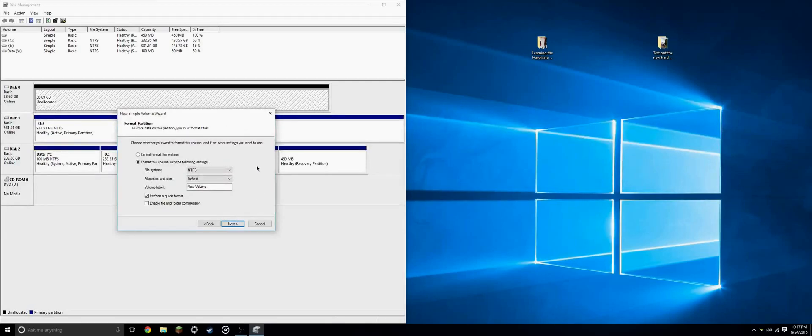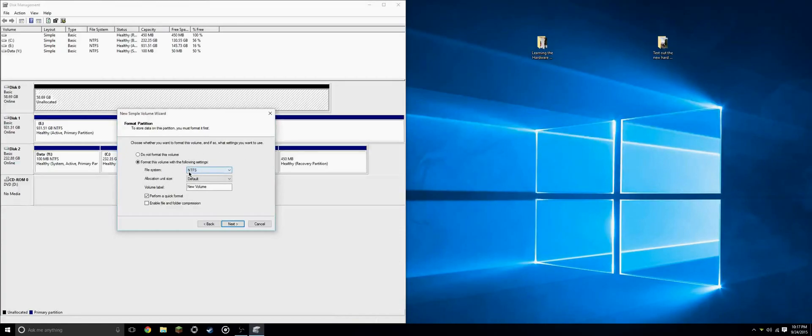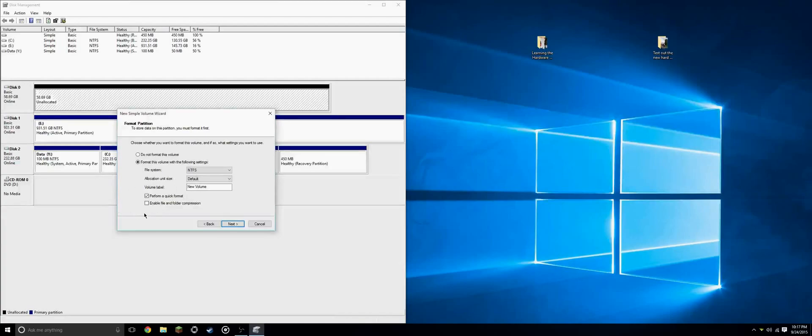And here we will set up the format. For the file system, by default, it's NTFS. We'll want to leave it at that, just so we don't have any problems later on down the road. And just to be clear that we have a nice clean hard drive, we'll do a quick format.